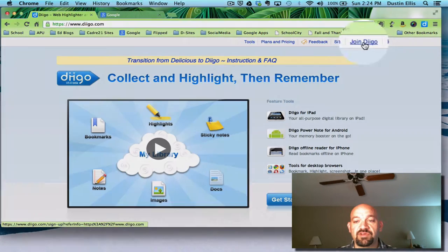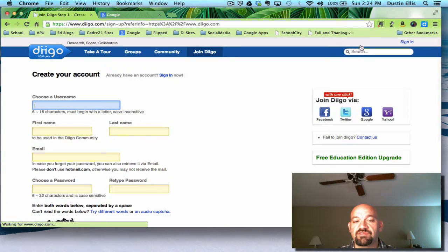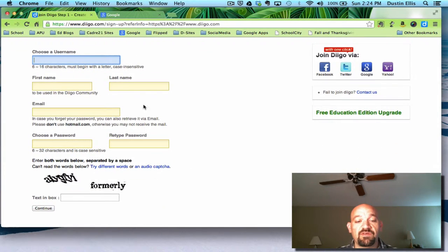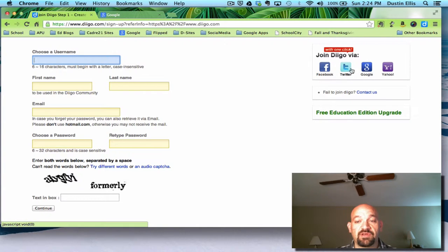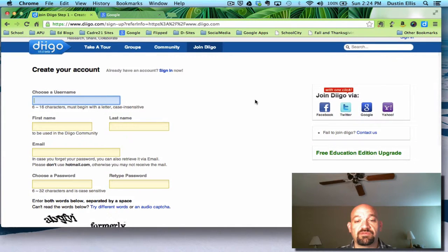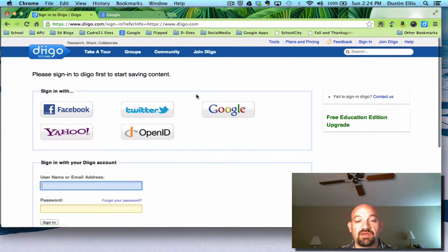The first thing you're going to want to do is join Diigo. It's just like joining anything else — you choose a username, give it your first and last name, your email, and your password. If you don't want to do all that and you have a Facebook, Twitter, Google, or Yahoo account, you can simply click there, put your password in for one of those, and it will do it that way. I've used my Google account.